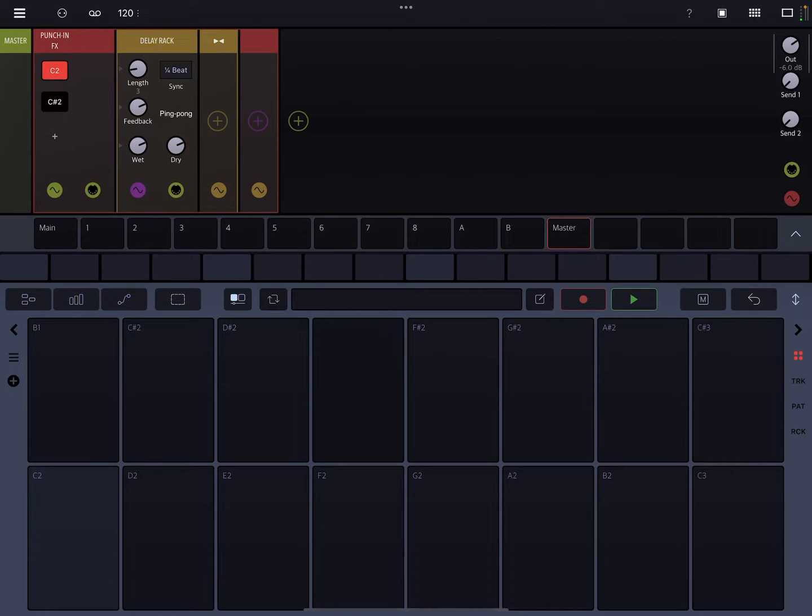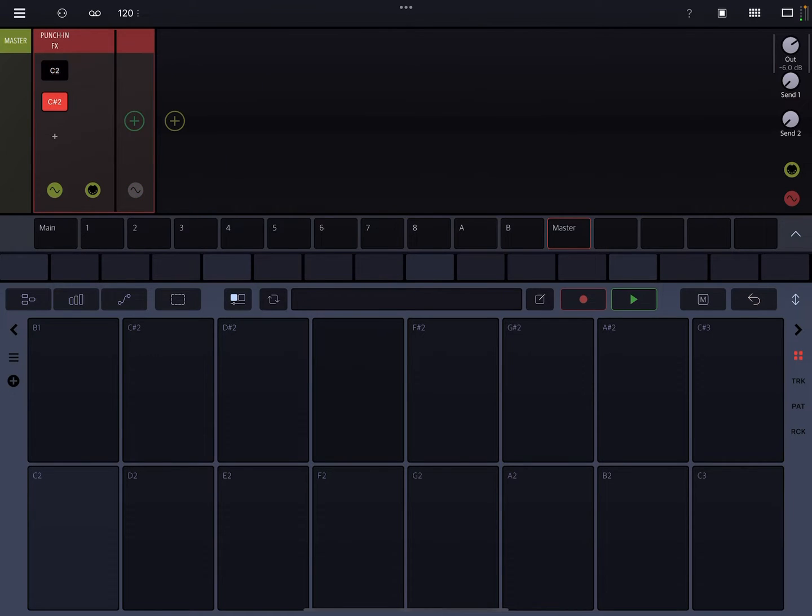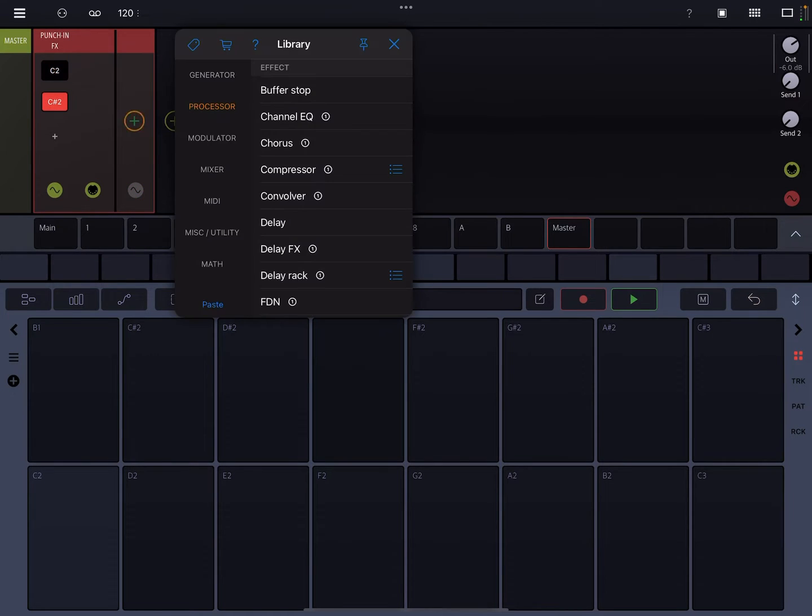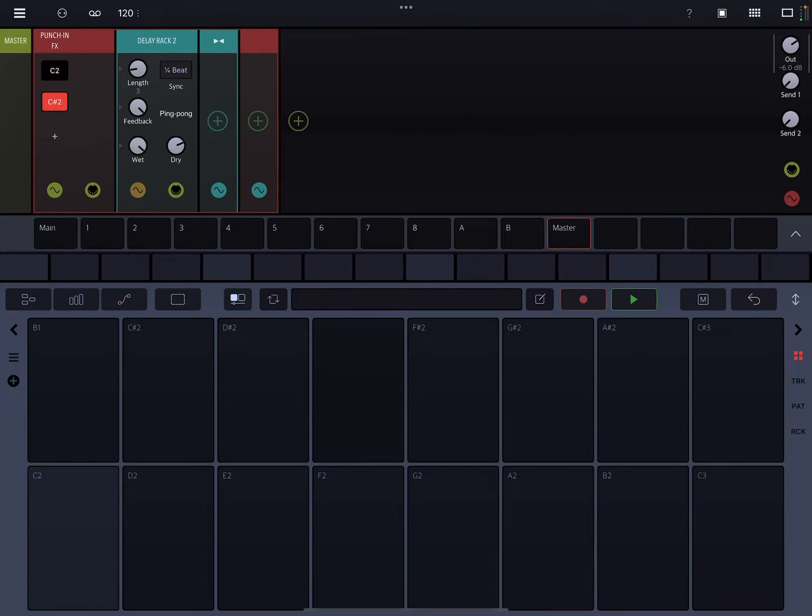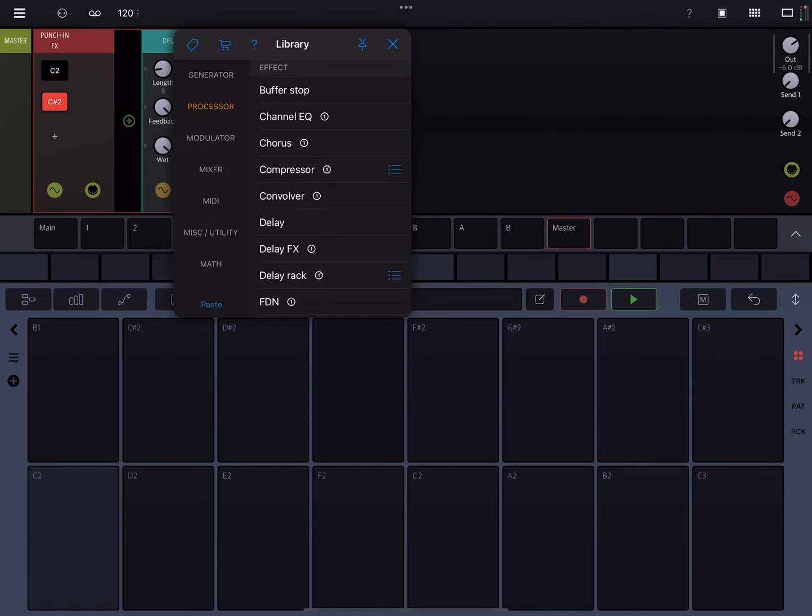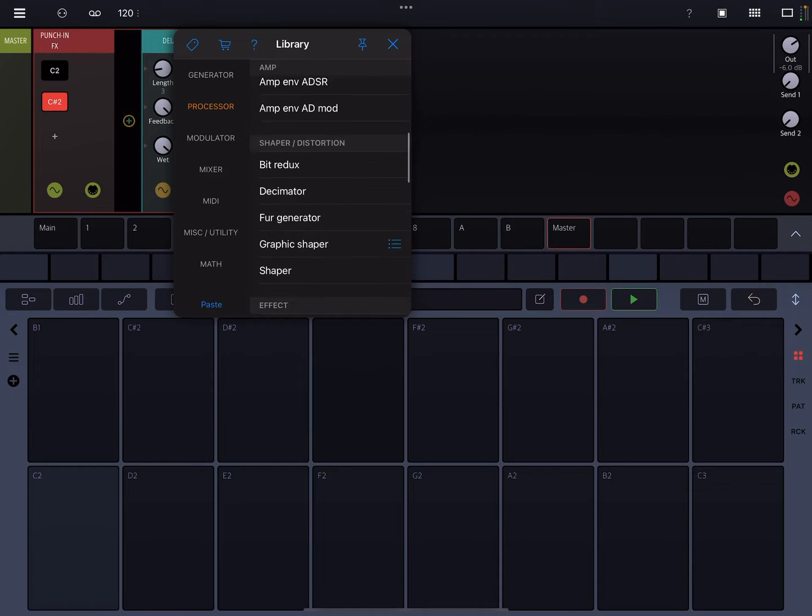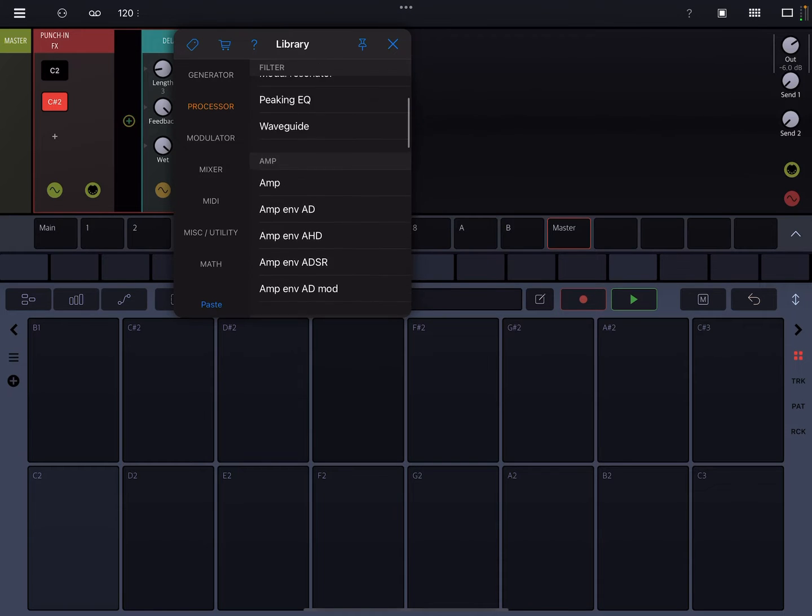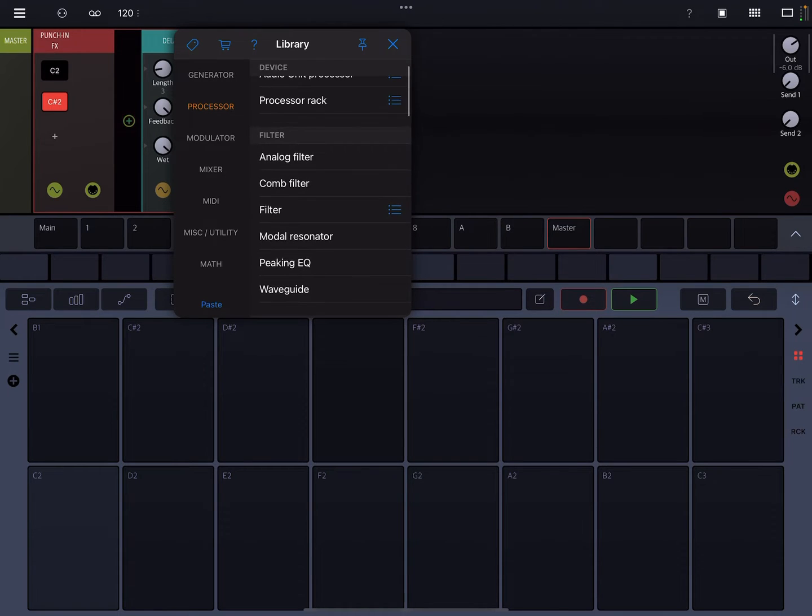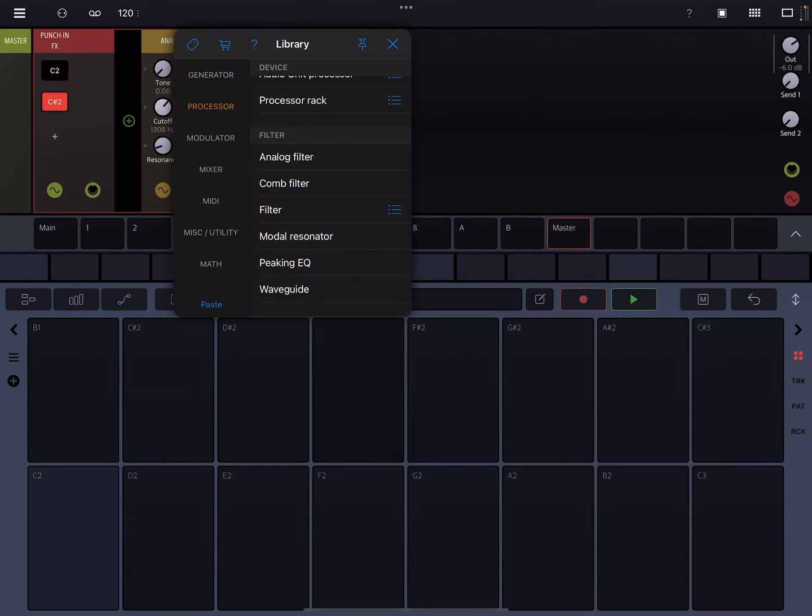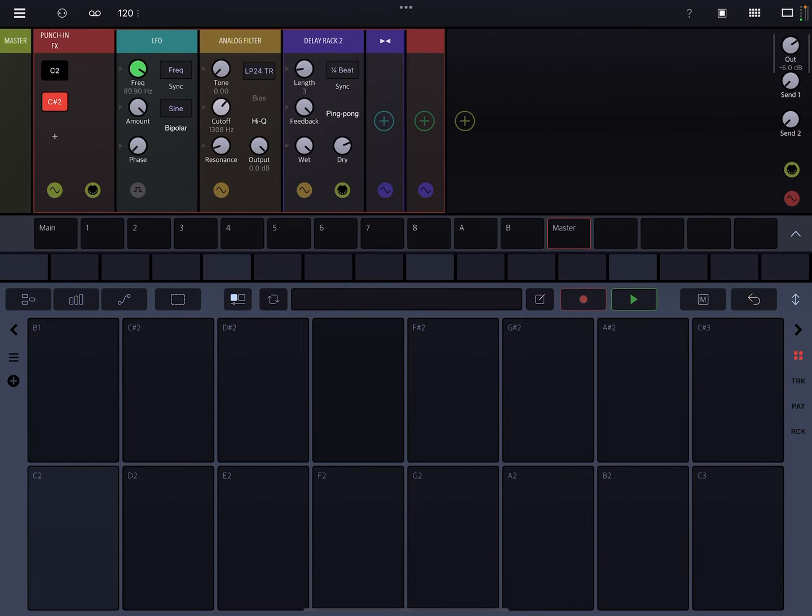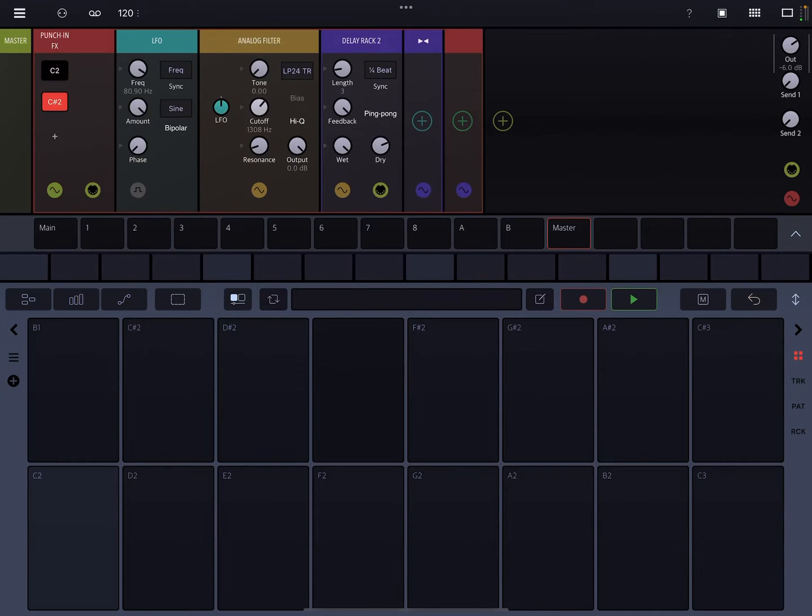Let's add another one. Let's make this delay go crazy. And before it, let's add an analog filter. And for that, let's add an LFO and have that just kind of play.